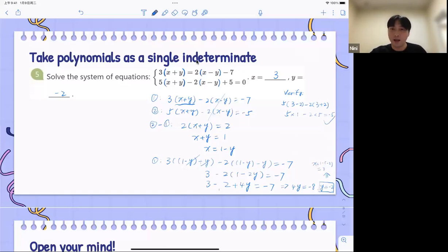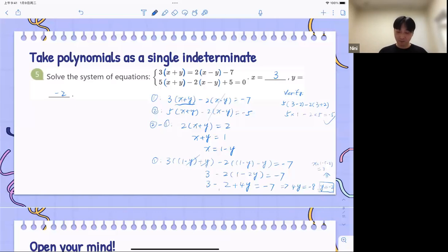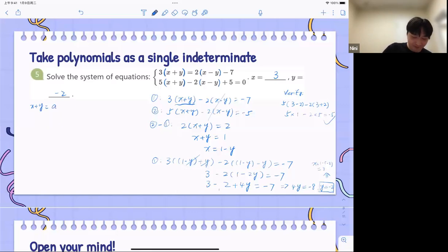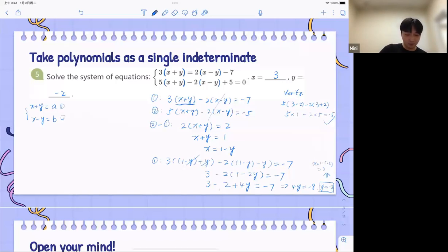I see someone typed in the chat box: you can represent x plus y as z and x minus y as w to remove confusion. Yes, of course! If you are more comfortable doing that, you can represent x plus y with another letter — A, M, W, whatever you want. Just remember, you've created new equations, so don't forget to check them after you solve.